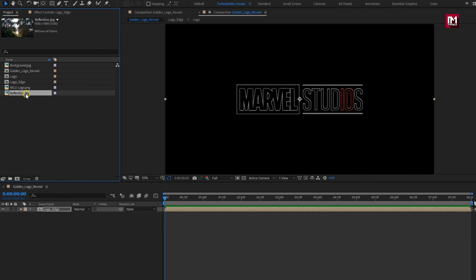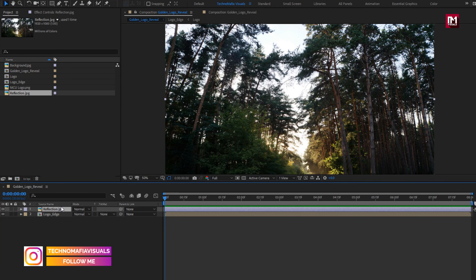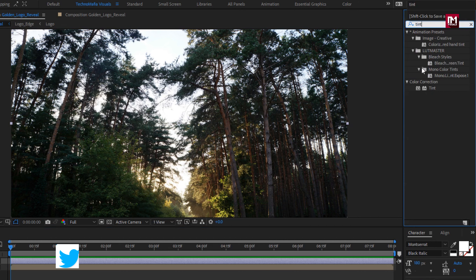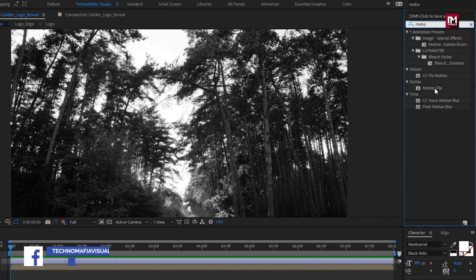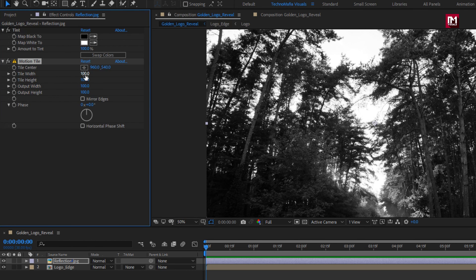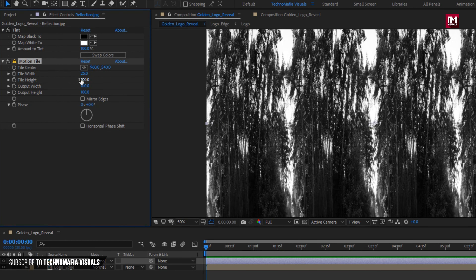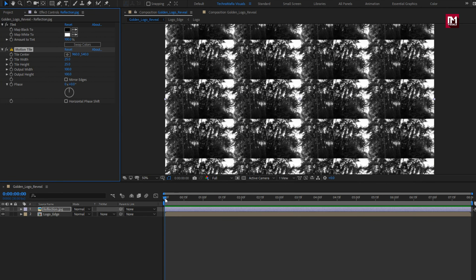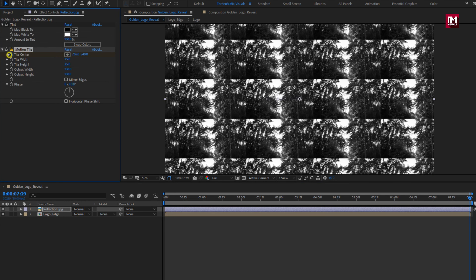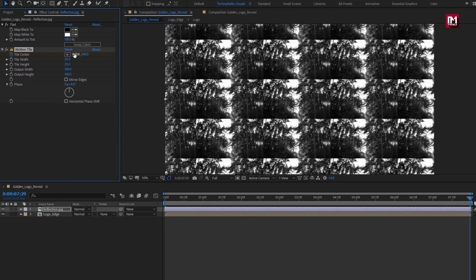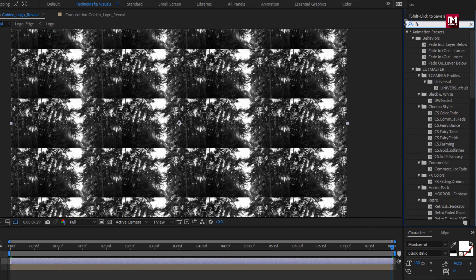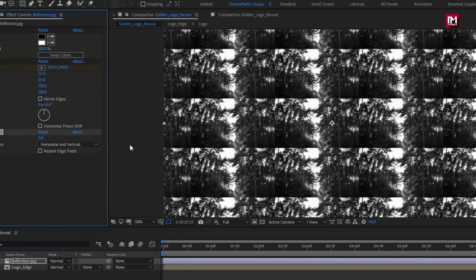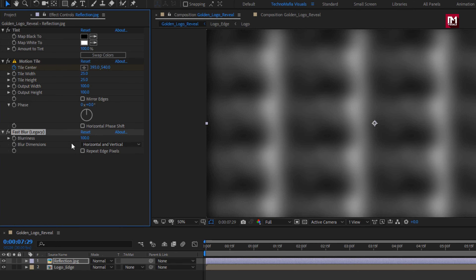Now let's add the reflection image to timeline. For the reflection image, in effects and preset, search for tint. Add tint to reflection image. Now search for motion tile. Change tile width and height to 25. Now at start of the timeline, create a keyframe for tile center. At end of the timeline, adjust the tile center value for x axis as shown. For the reflection image, in effects and preset, search for fast blur. Add it to reflection image. Change blurriness to 100. Select repeat edge pixels.